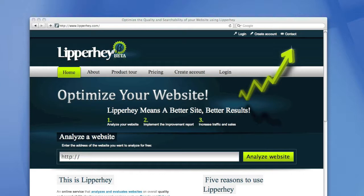Hello, I am Chris and I'm the lead developer of Lipperhey. Lipperhey is an online service that analyzes websites and creates improvement reports for you.